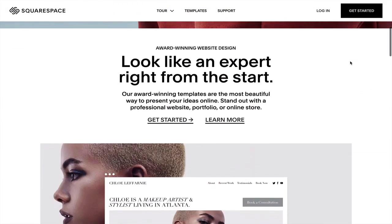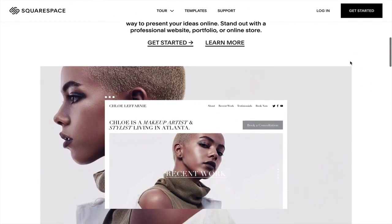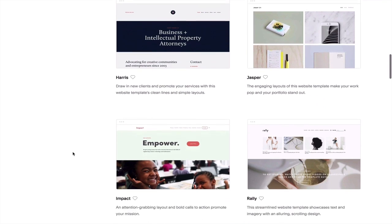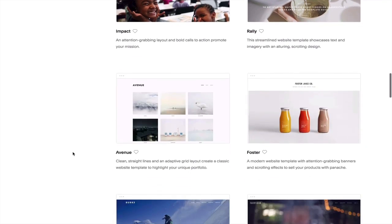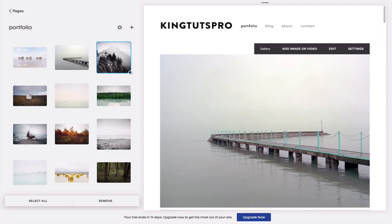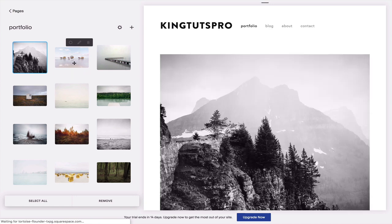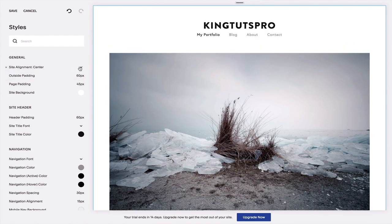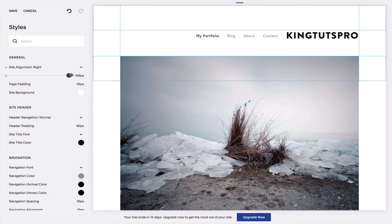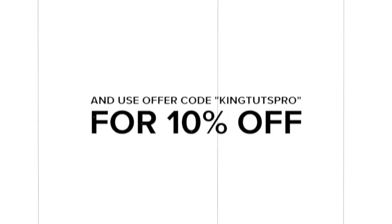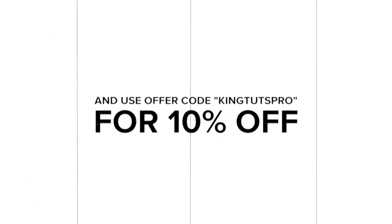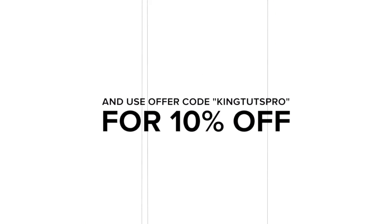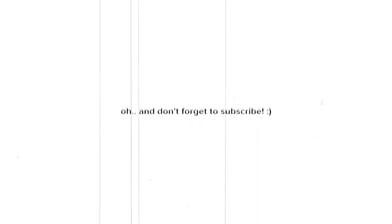Head on over to Squarespace.com for a free trial. Squarespace has award-winning templates so you can build your online presence easier. Whether you're a chef or a filmmaker, Squarespace has amazing 24-7 customer support via live chat and email in case you ever need help. Use the offer code KingTutsPro to save 10% off your first purchase of a website or a domain. I'll catch you guys on my next video.